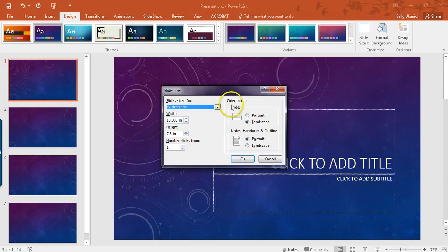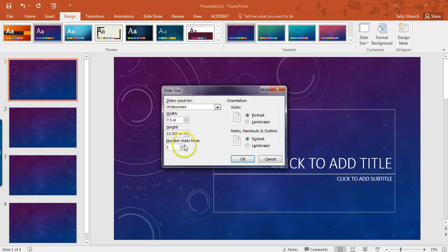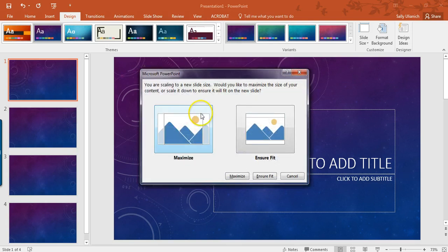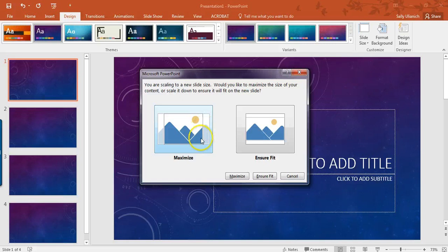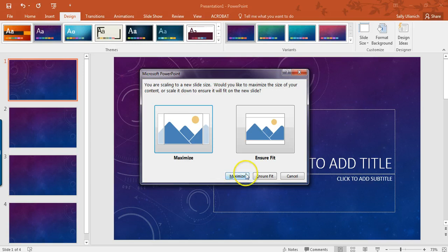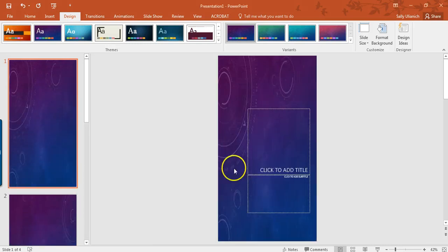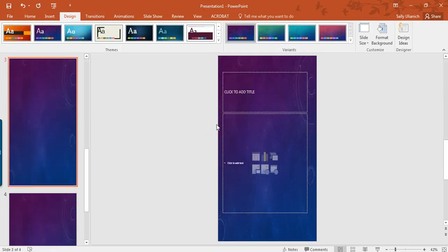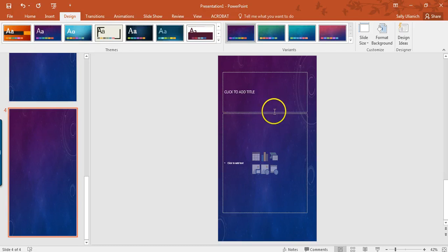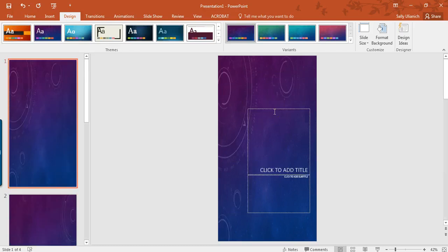And then you want to change your slides to portrait. So then you have these two options here. Do you want to maximize the size of your content or scale it down to make sure it fits on the new slide? In this case, I don't really care because I just pulled up an example here. So I'm just going to go on maximize. So it totally tweaks it out, but that way I have all of my slides in portrait layout here.